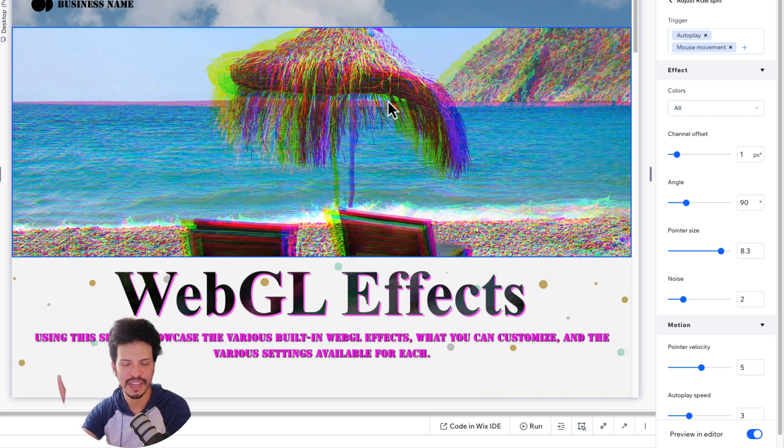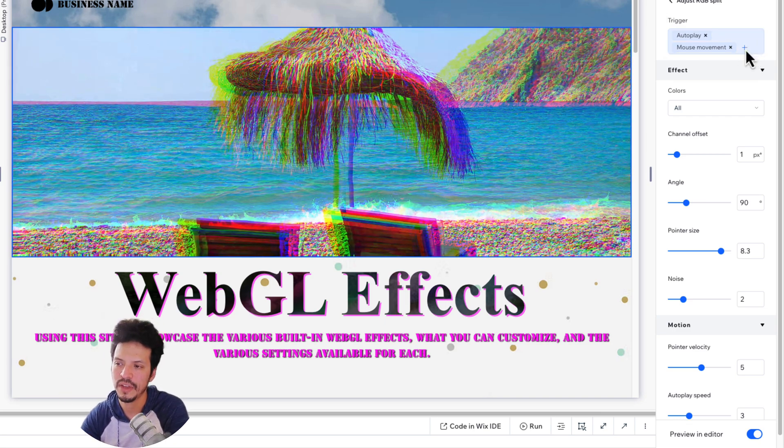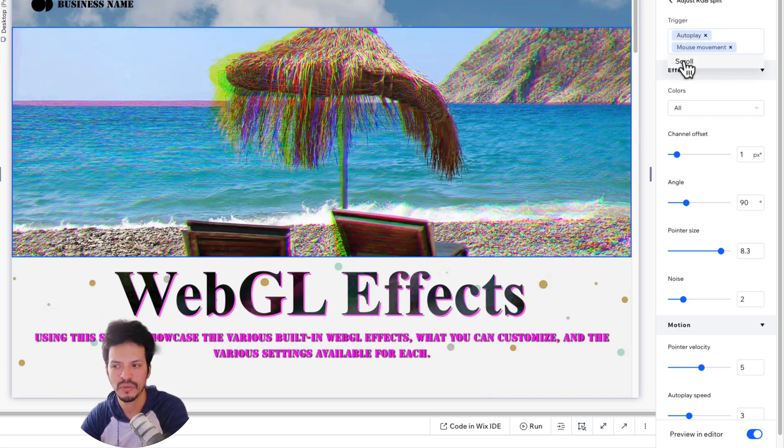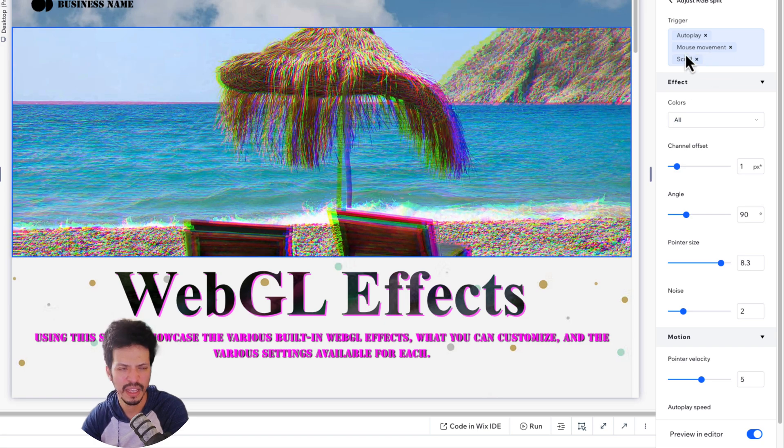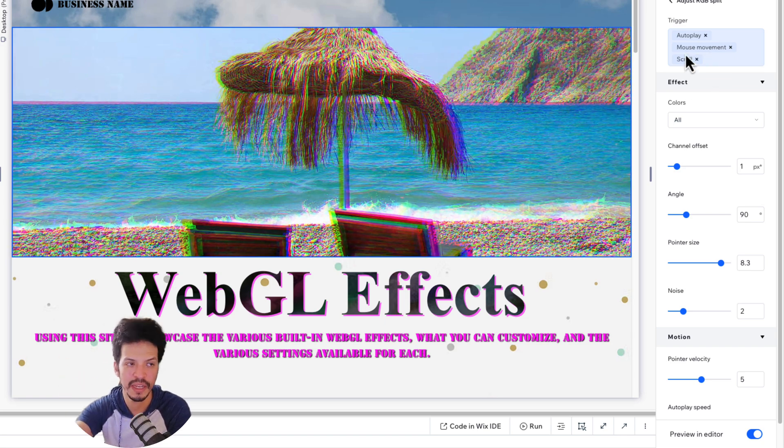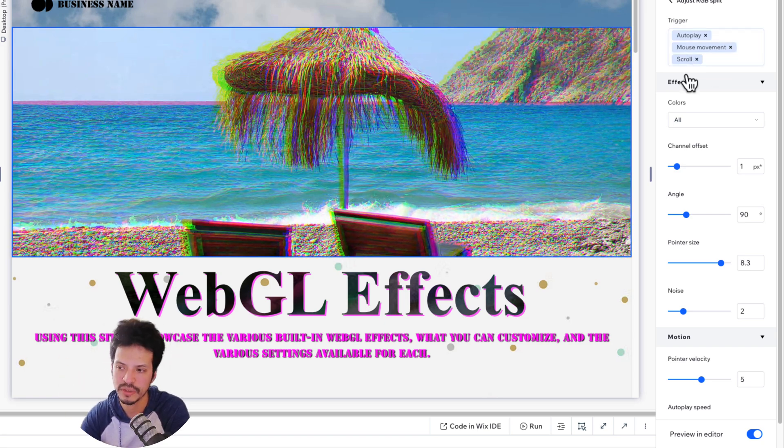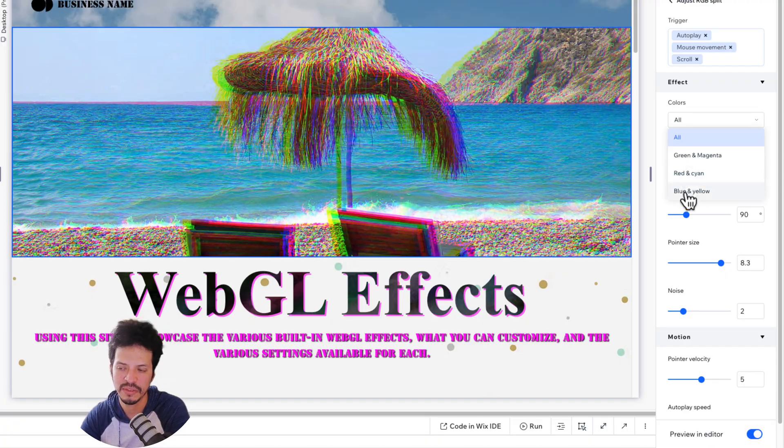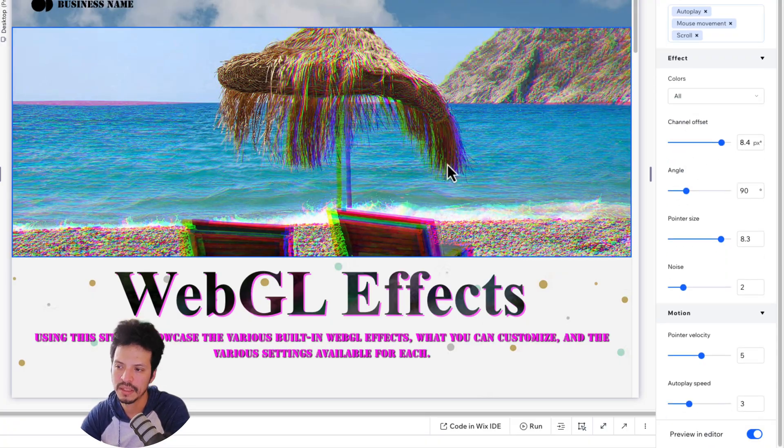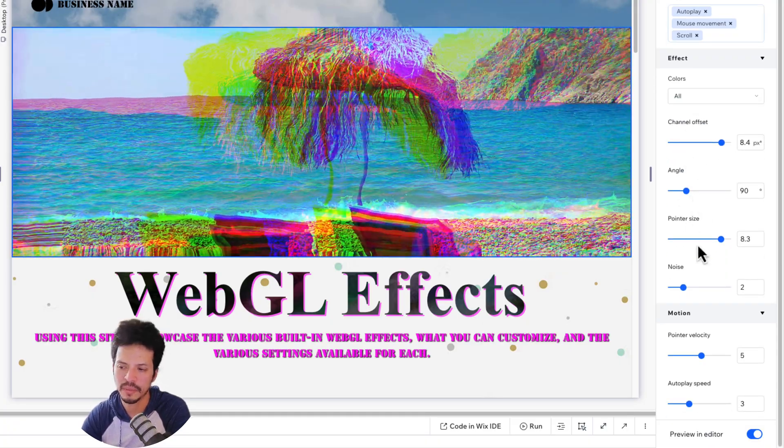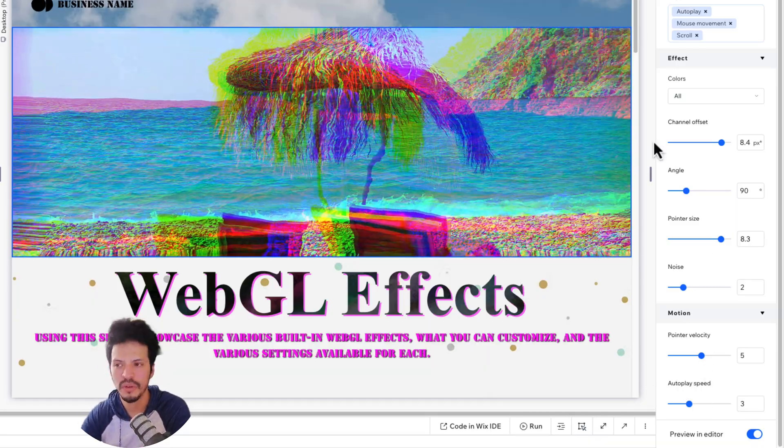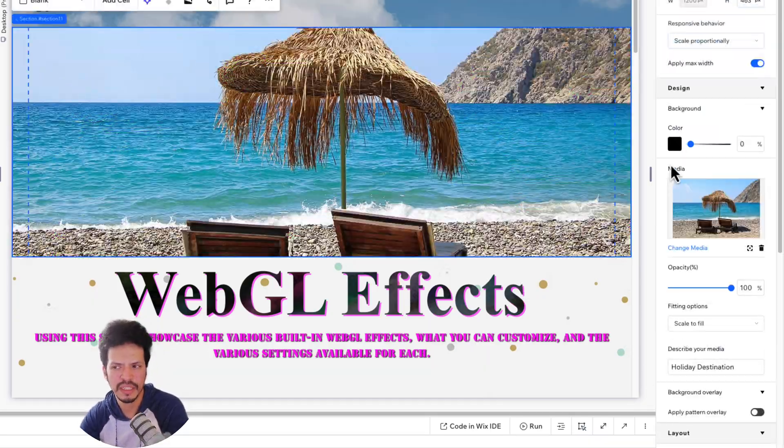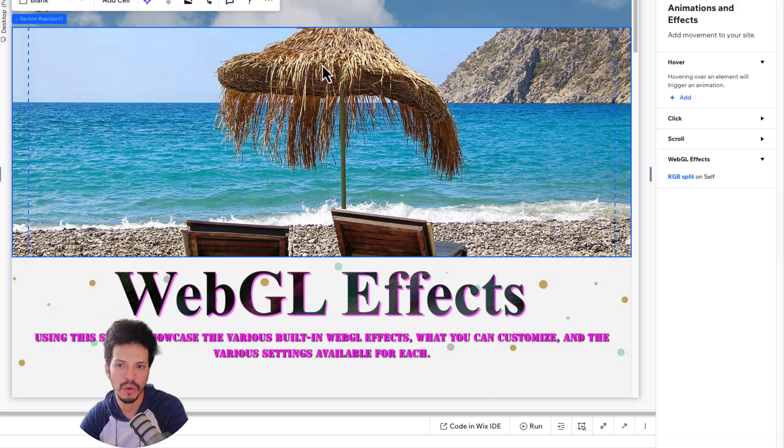And then RGB split has very similar options to everything above, because it's almost a combination of everything. So you do have the trigger as to whether it scrolls, whether you have that mouse movement, whether you have the autoplay. Some of these might not be available depending which settings you choose or which triggers you choose. But again, very similarly dropdown, depending on the colors, the channel offsets, the angles, the pointer size, noise, the pointer velocity, and the autoplay speed. So with that, that's more or less all of the effects put together.